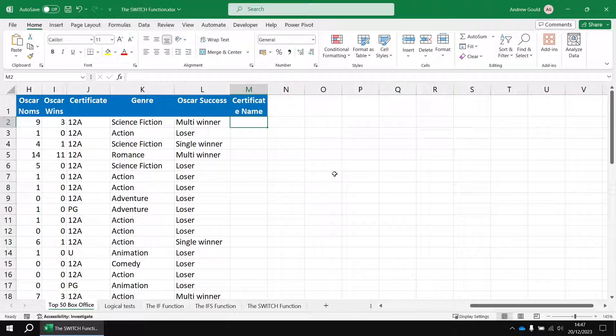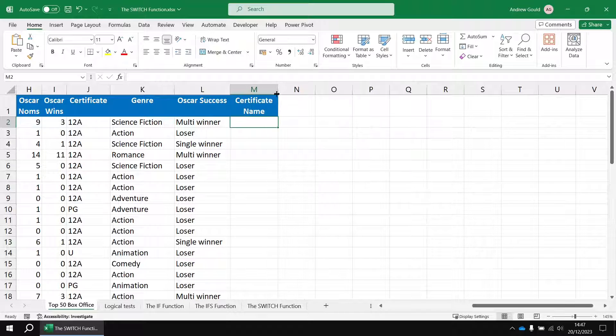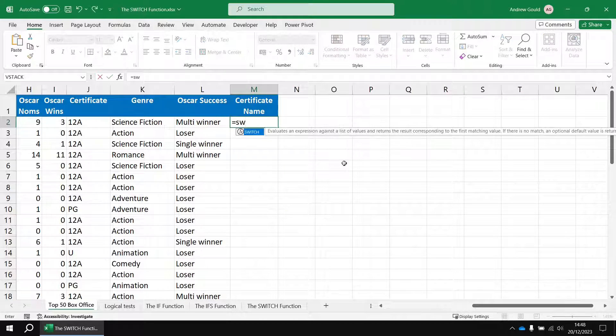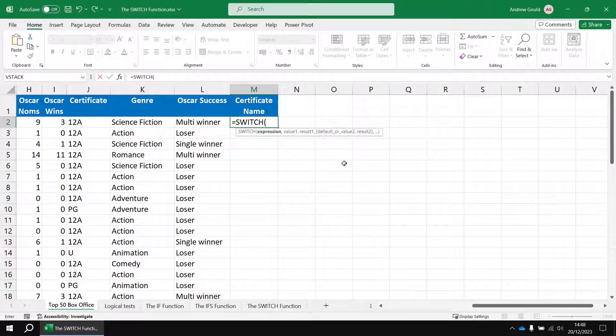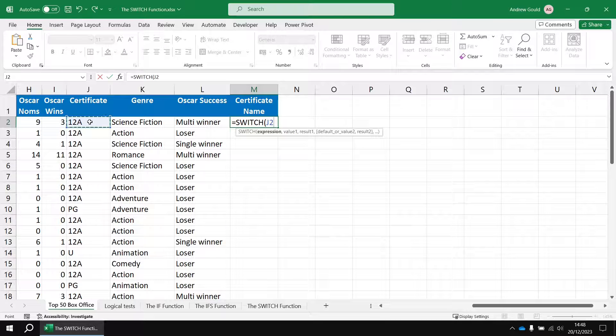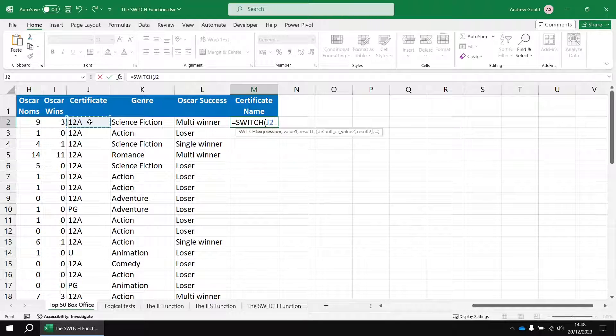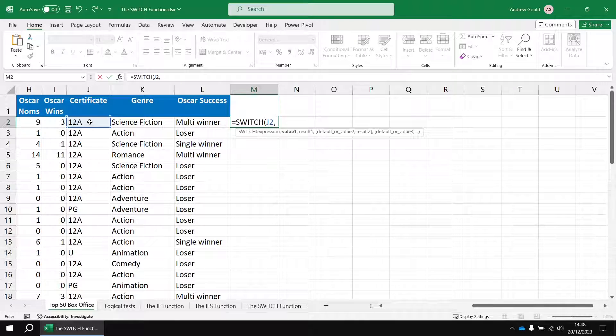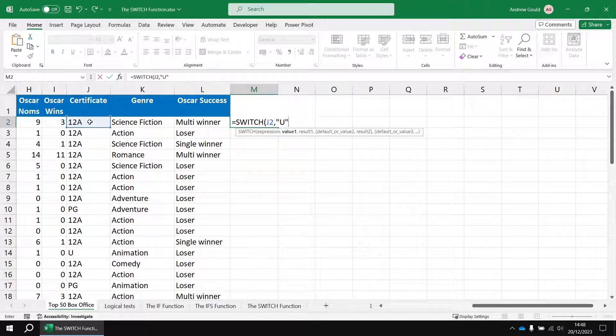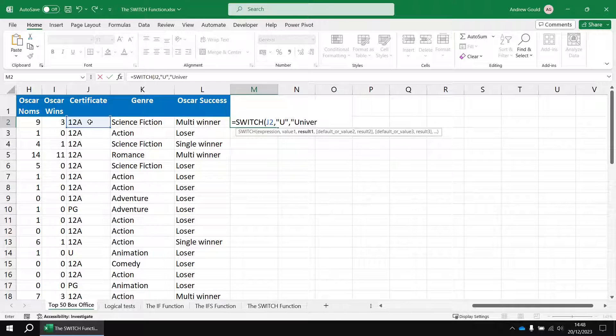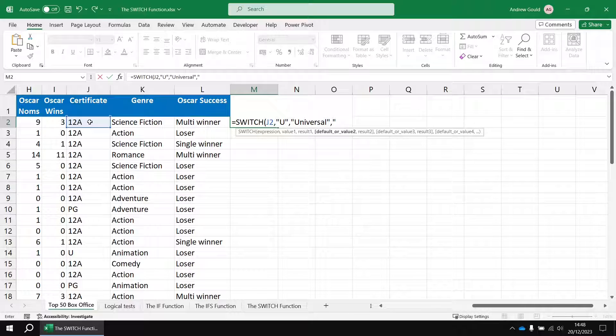Then we will use the switch function to work out which certificate name we need to apply. I'll say equals switch and then point it to the cell containing the value that I want to compare with my list, so that's j2 in this case. Then the first value I'm going to look for is the value U, and that's text so it needs to be wrapped up in some double quotes. If that's true then the value I want to return is the full word universal.